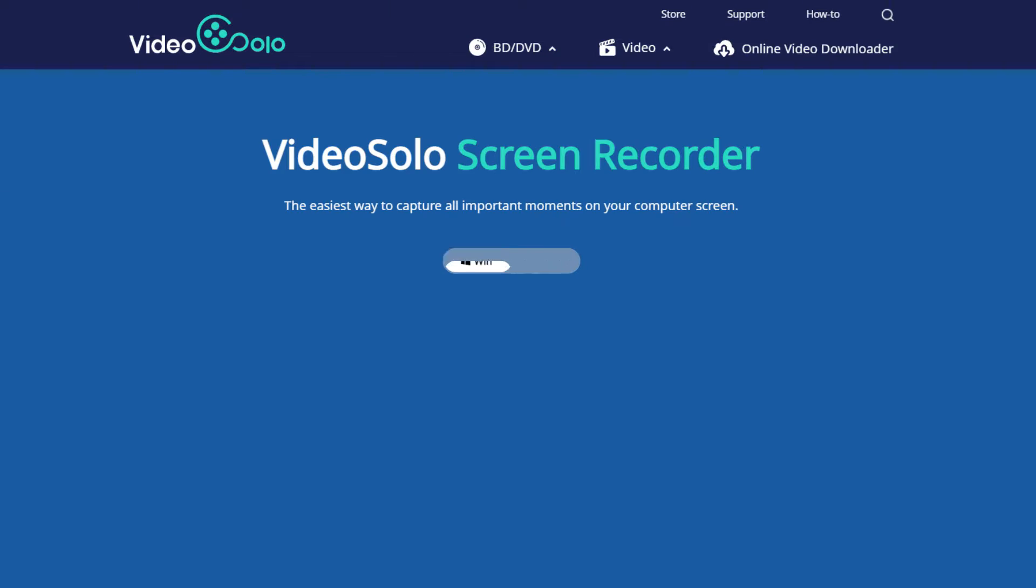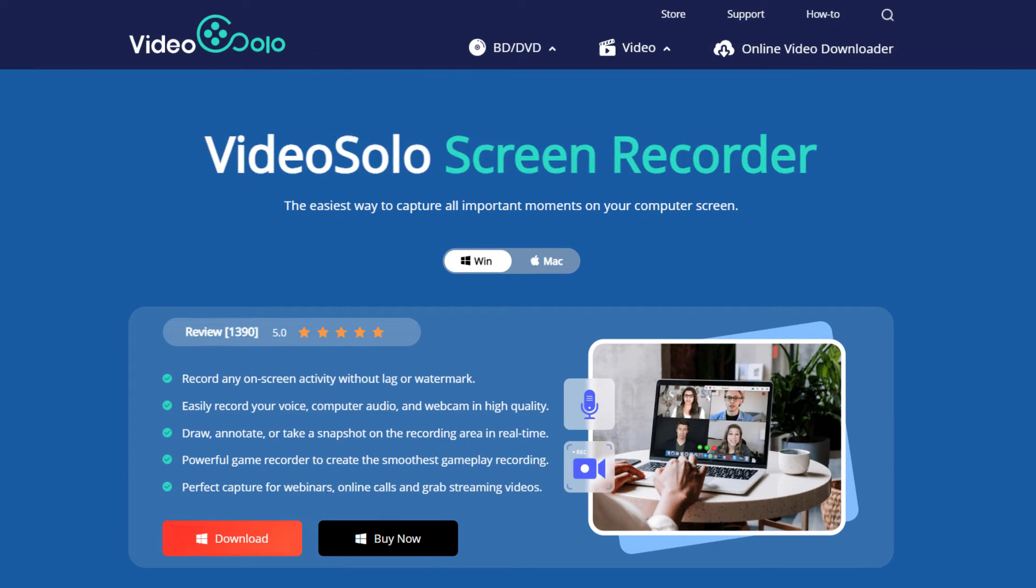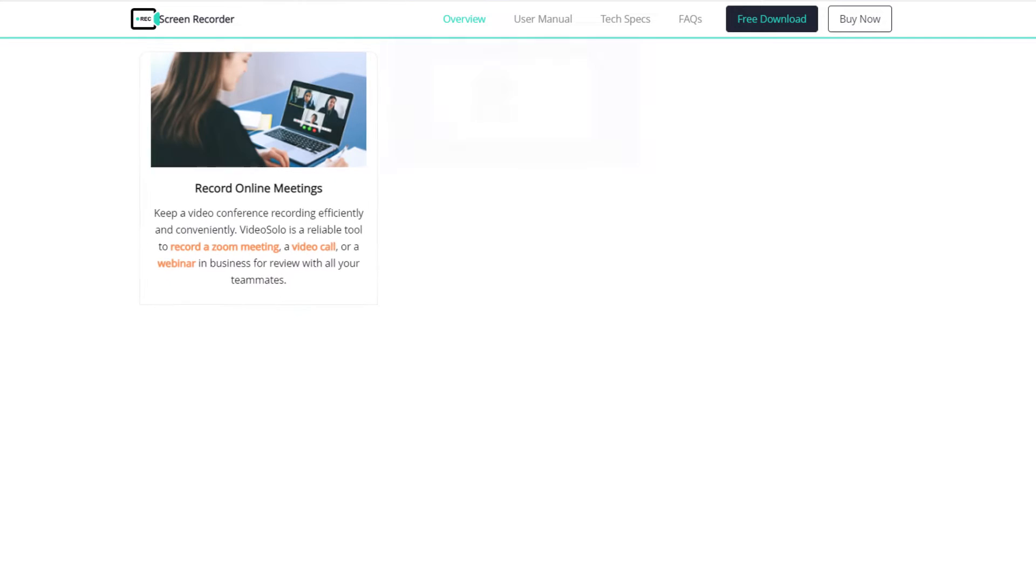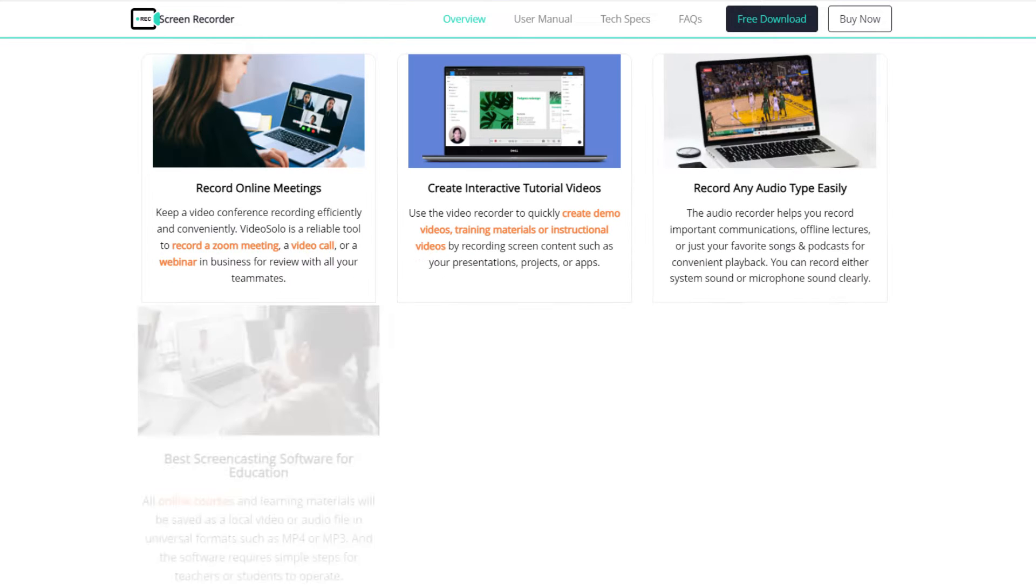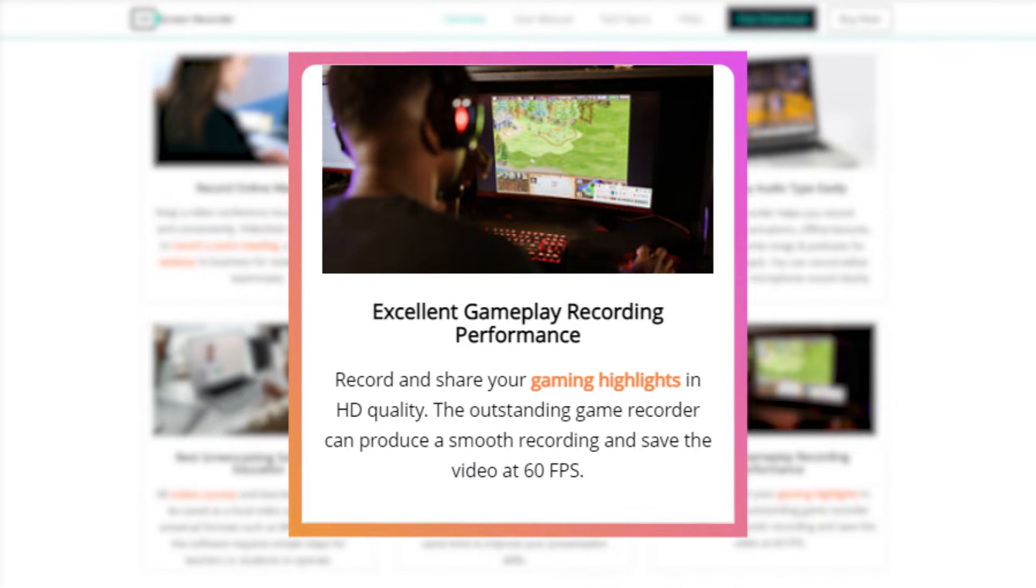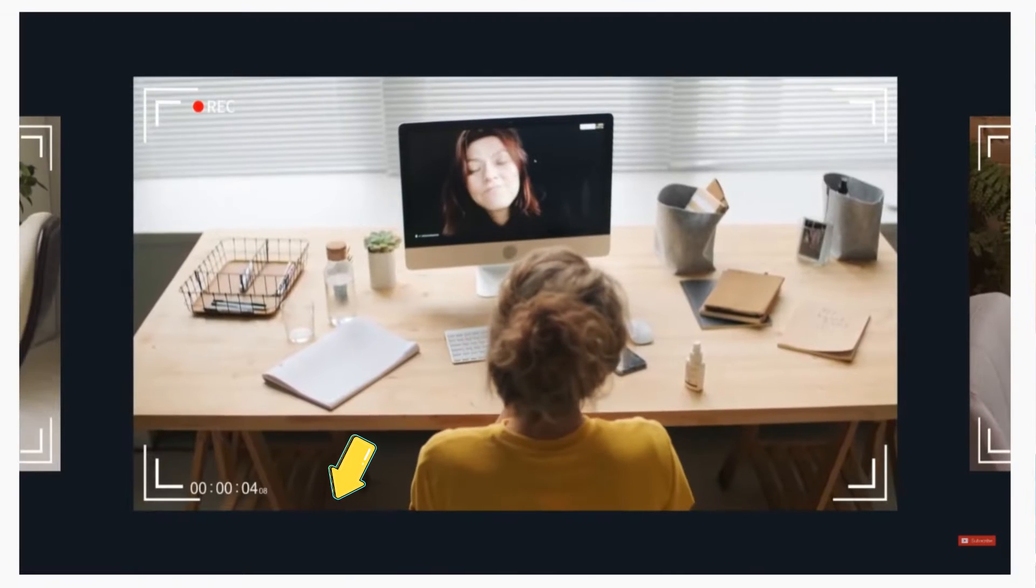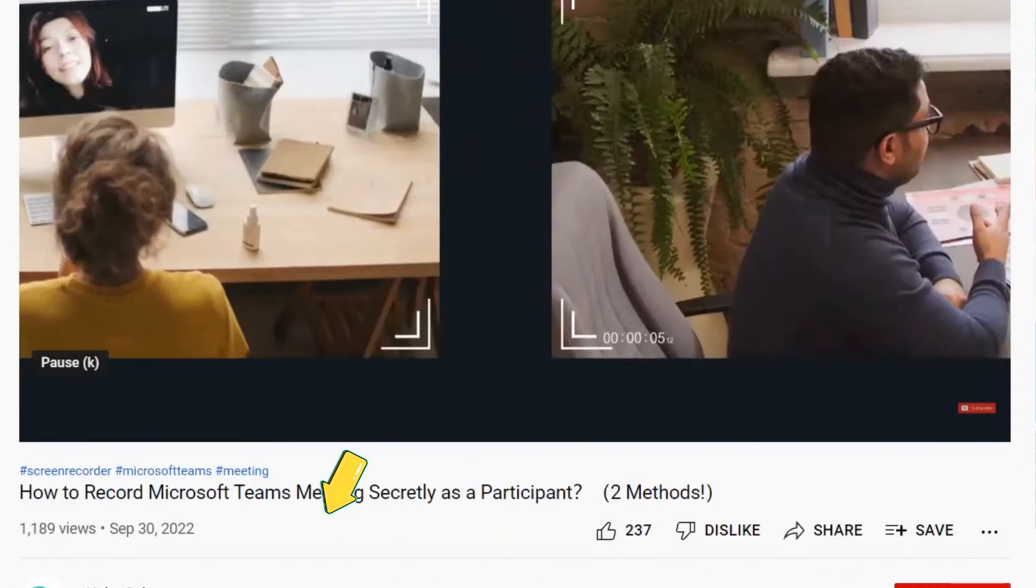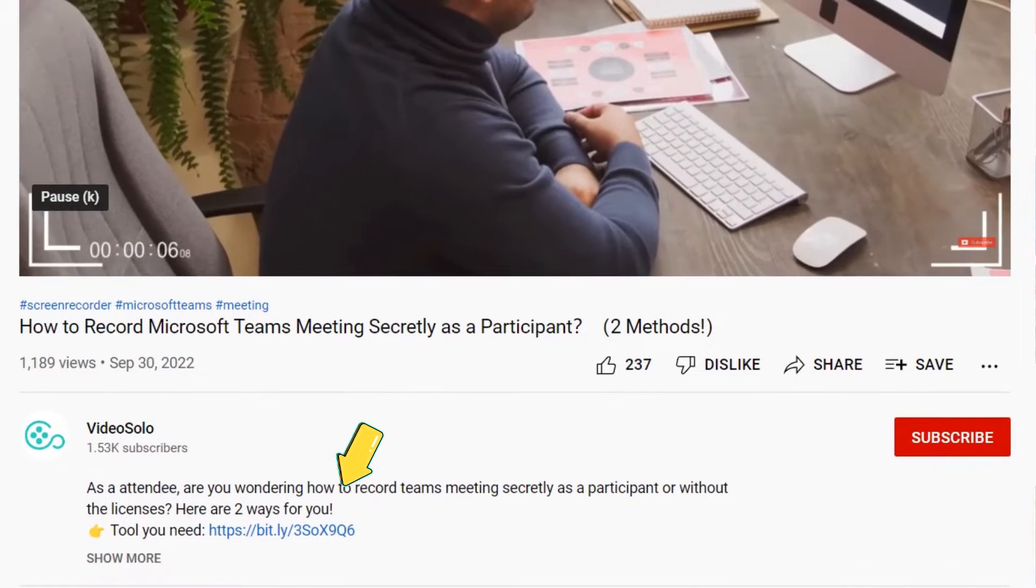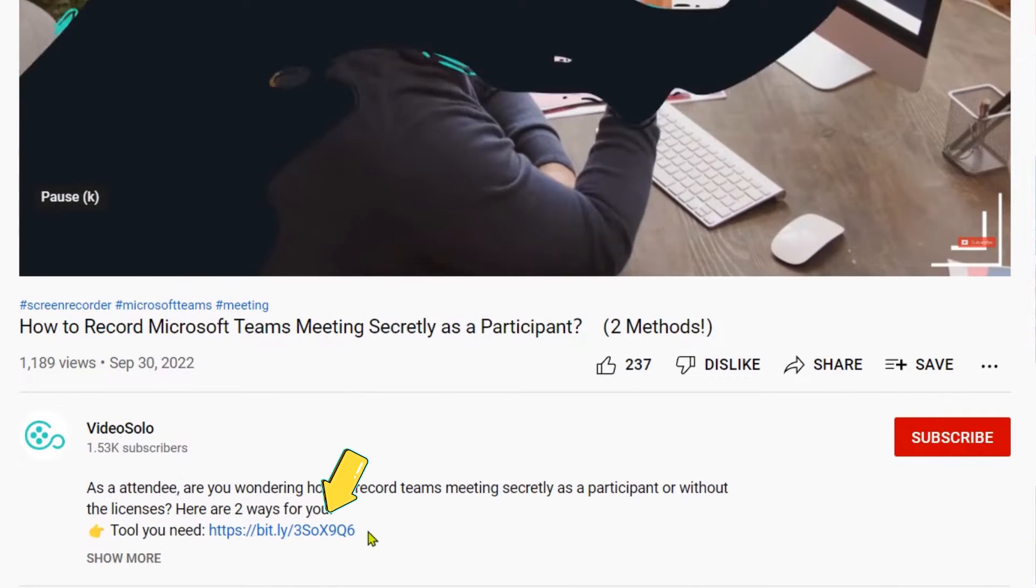Now I do want to mention that we recommend recording with Video Solo Screen Recorder, which is quite easy to use for a complete newbie compared with OBS and supports up to 60 frames per second output. It is linked in the description below. If you haven't downloaded it, just go to get it now.